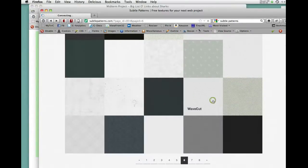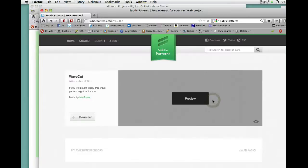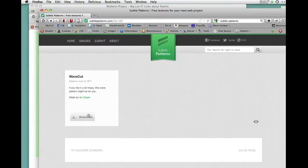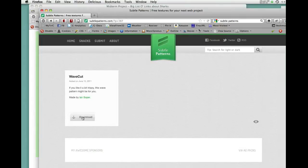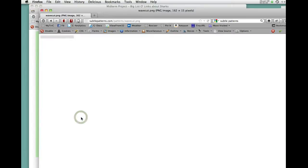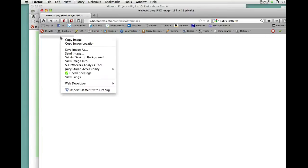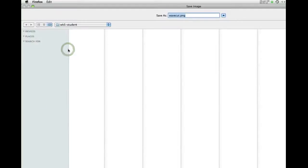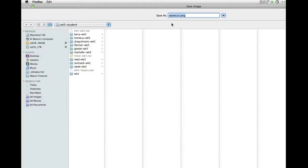Alright let's cut to the chase. I'm just going to use this sort of wavy pattern because it's vaguely watery. I'll click download. There it is. You can see the size of the tile. So that's what's repeating, that little tile. And I'm going to right click on it. Save image as. Wave cut png.